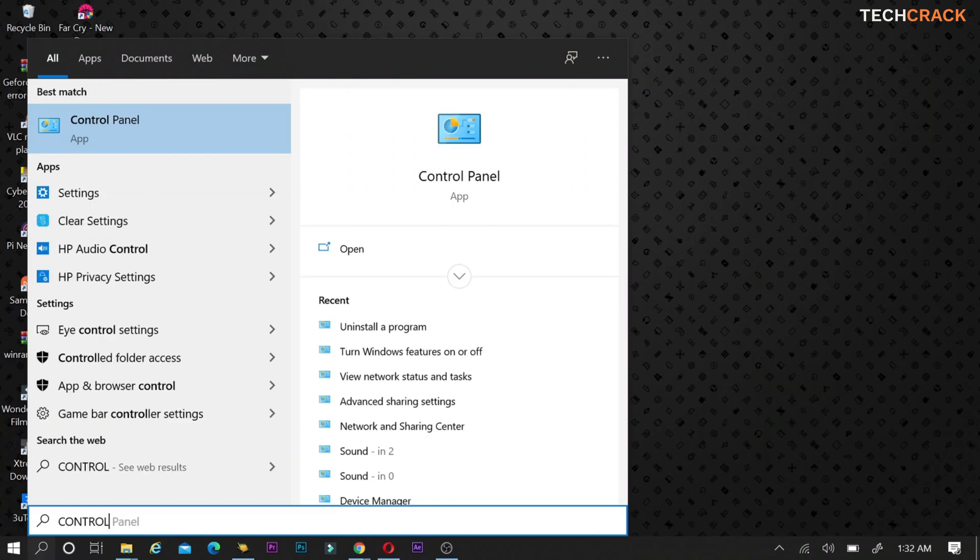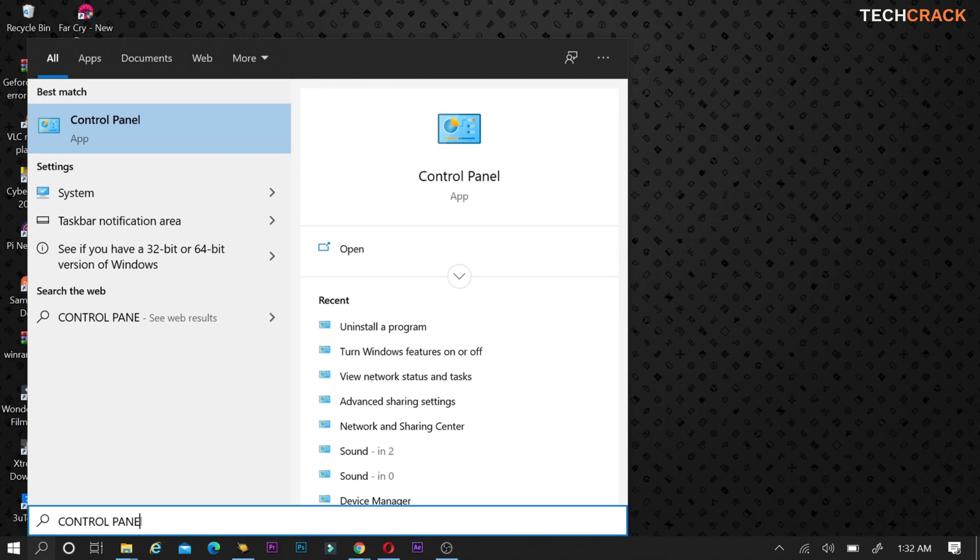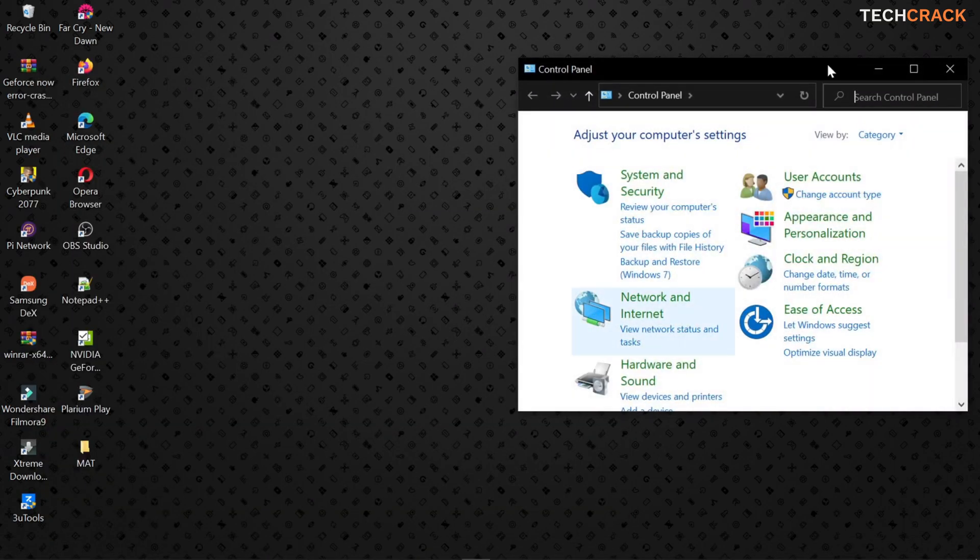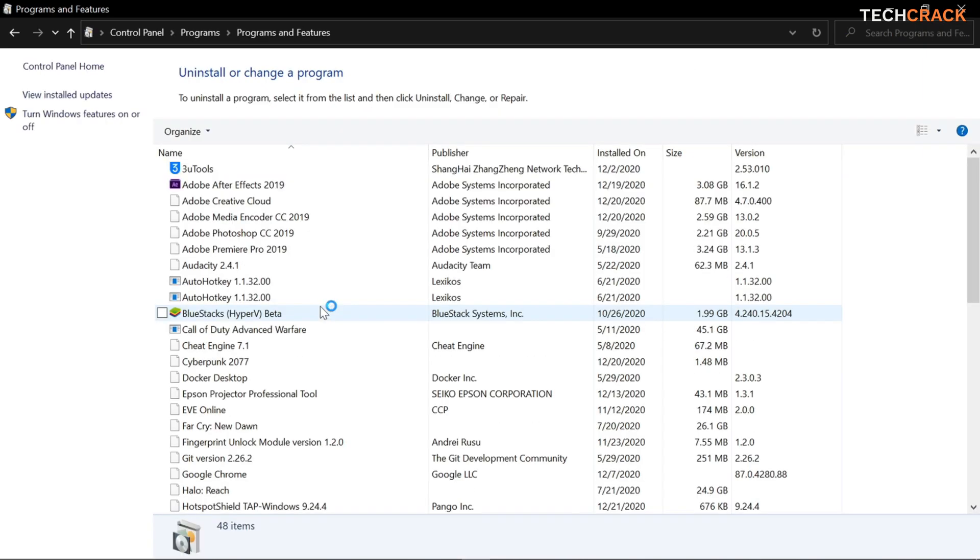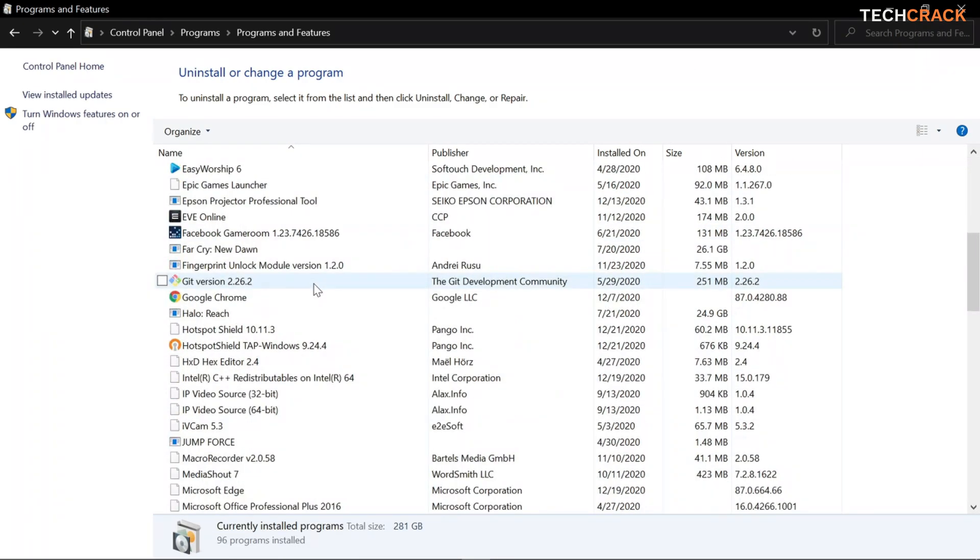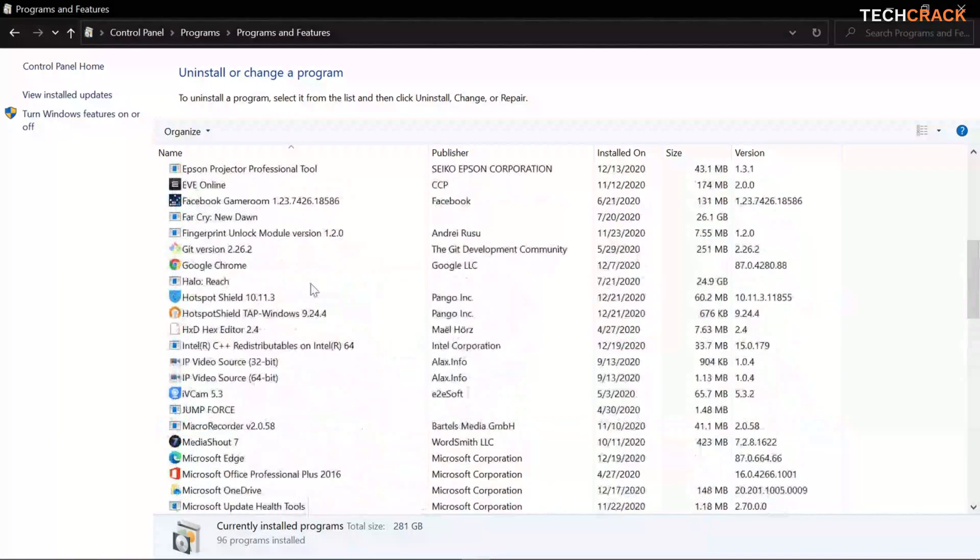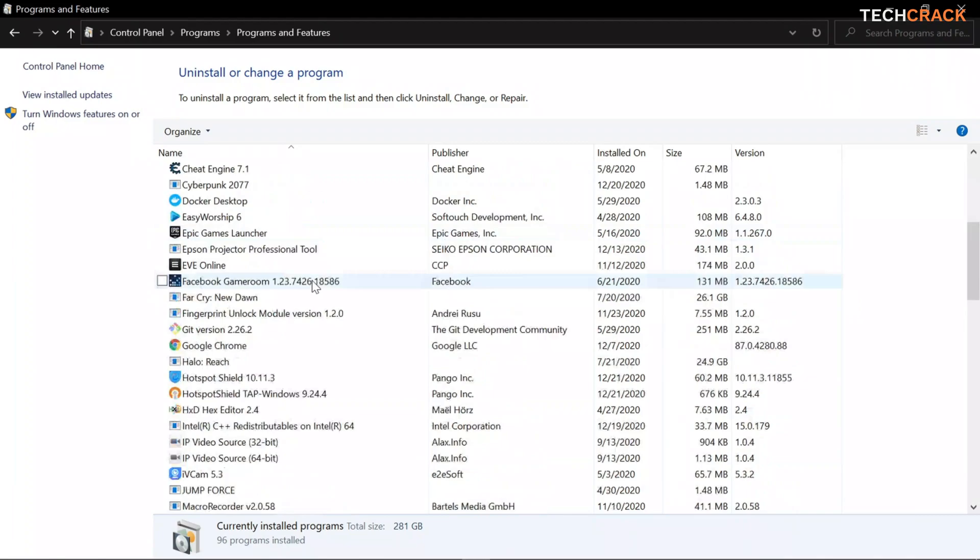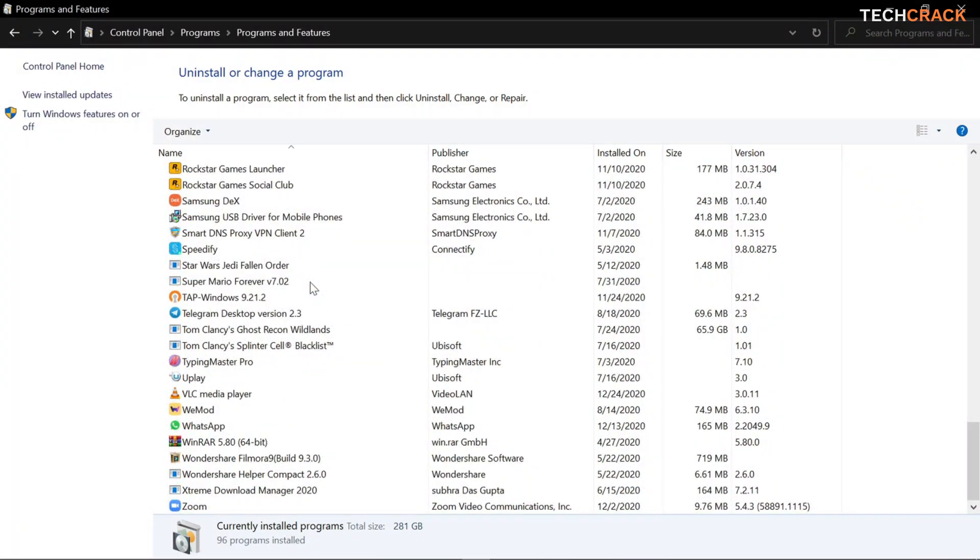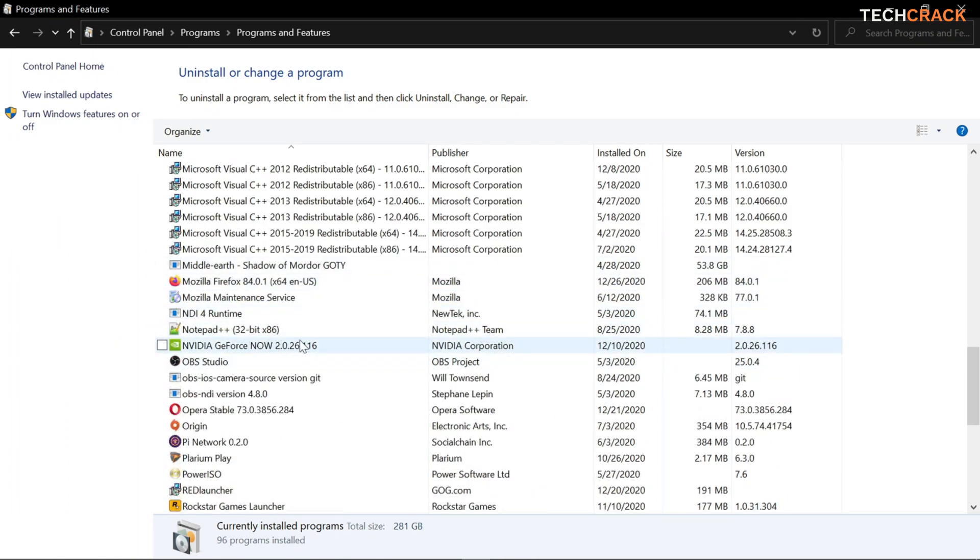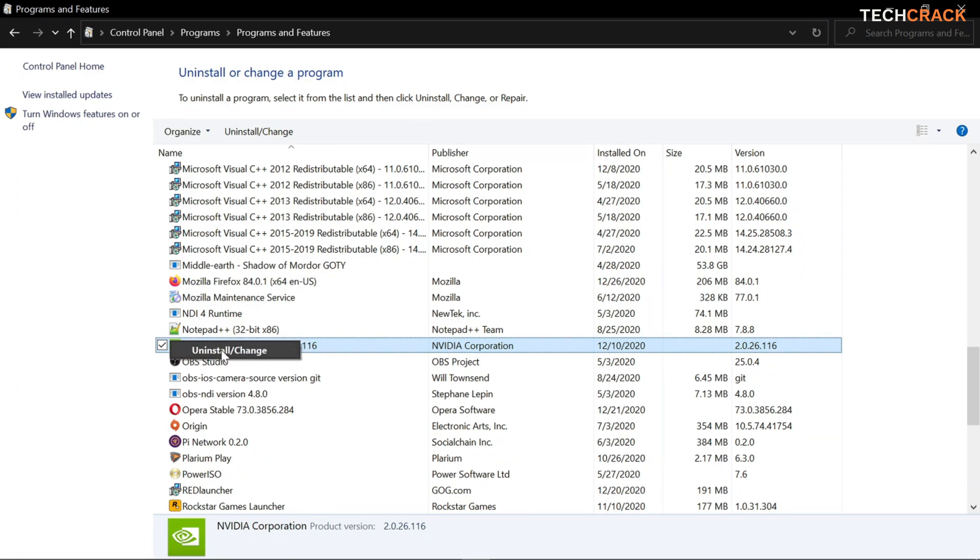So click on the search button and then type control panel. So there are other easy ways to get there, but for this video, I'm going to be typing. So you get into your control panel and then you head over to programs and then uninstall a program. So you click on that and then you would have to find your NVIDIA app right here. So look for the NVIDIA software. Yes. So you find this right here and then you right click on it and then left click on it and then click on uninstall or change.